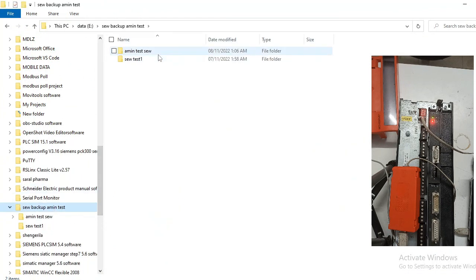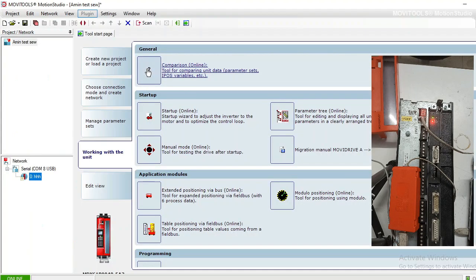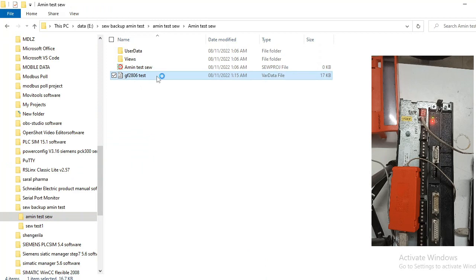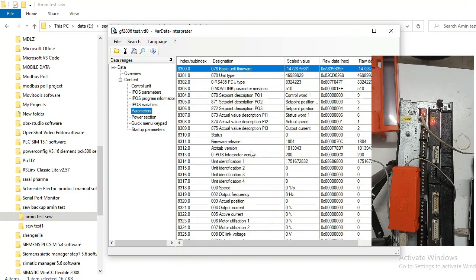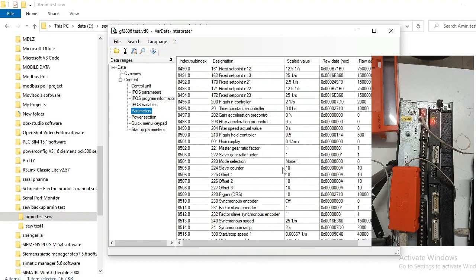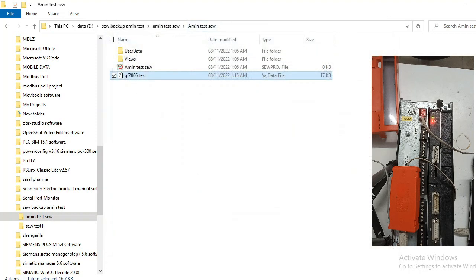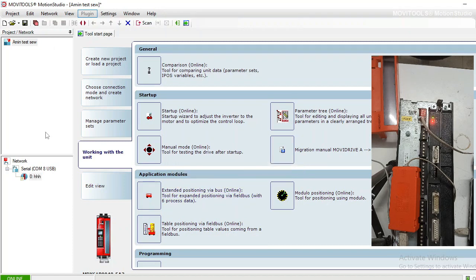The upload is complete. Now I will show you the saved file. This is the parameter file: 'Amin Test GF2806.' This is the project file. Opening the file — it is a readable file. You can see all the parameters: overcurrent settings, ramp-up settings, and all other parameters are available here. The uploading process is now completed.